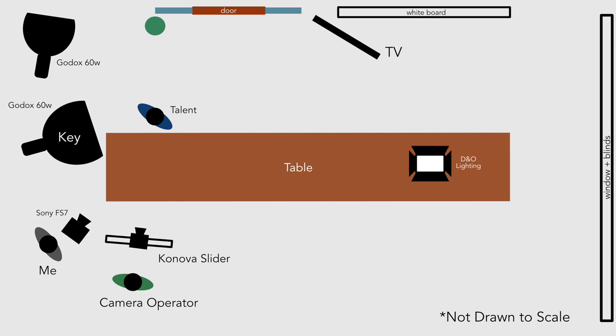For our main audio source we set up a boom mic on a C stand and I ran the XLR cable into my Sony FS7 so I too could monitor the audio.